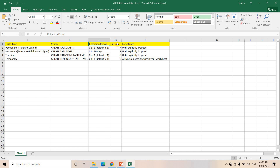Coming to the next property — Failsafe. If you consider Permanent table in Standard Edition, it is seven days. The number of Failsafe days we cannot configure; it is always seven days for Permanent table. So in Standard Edition for Permanent table, we have seven days for Failsafe.